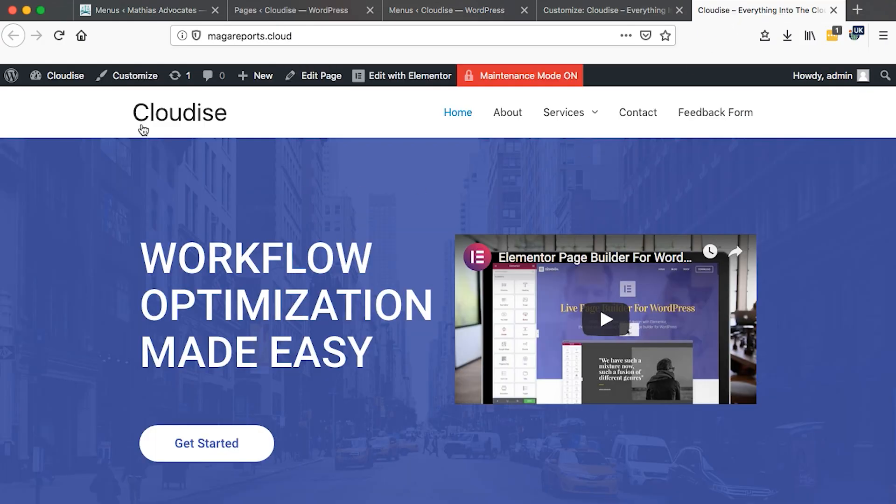At first, this is how our header is looking like, but we are going to make it sit on top of our first hero section.